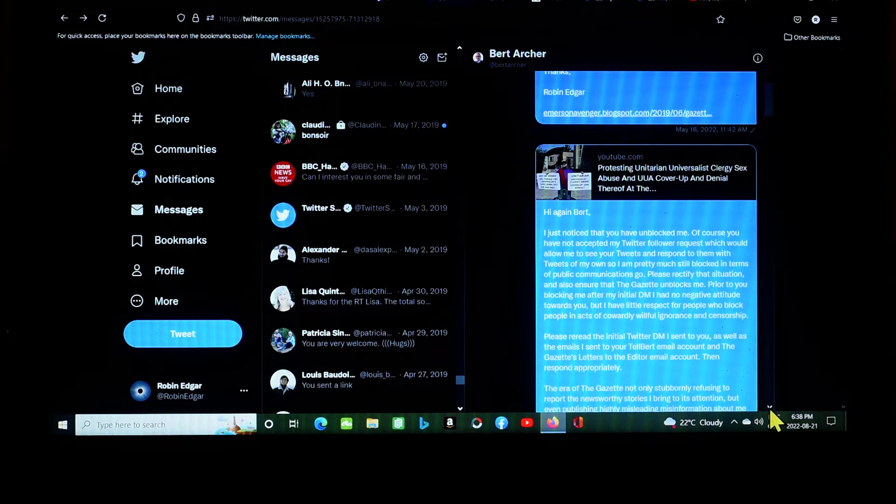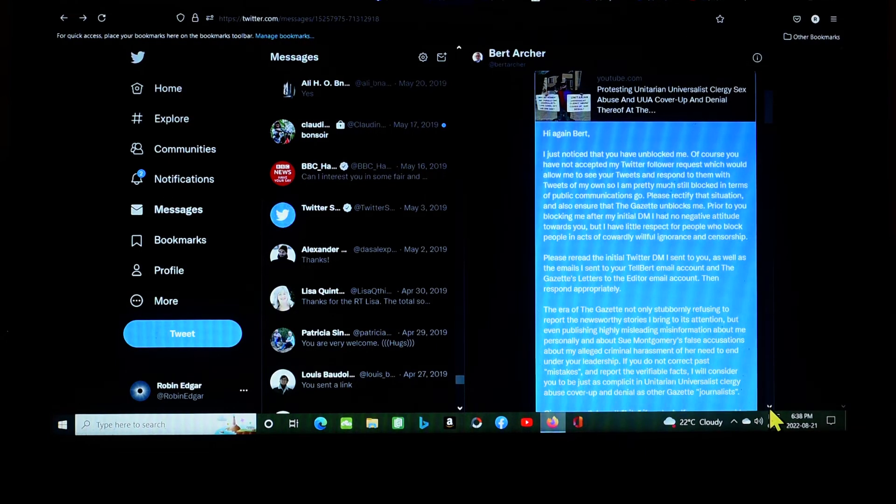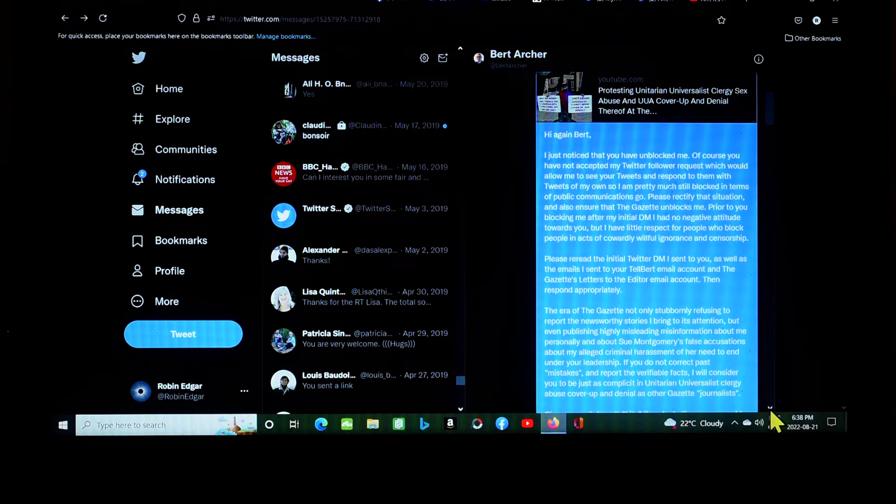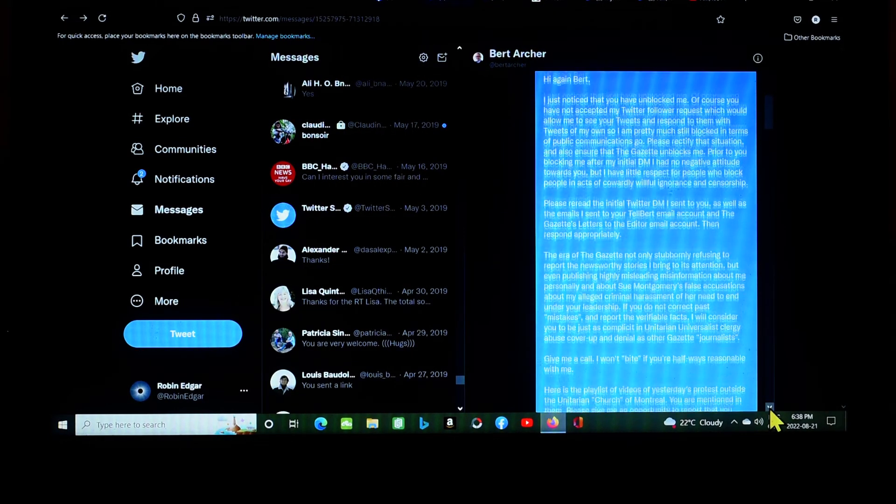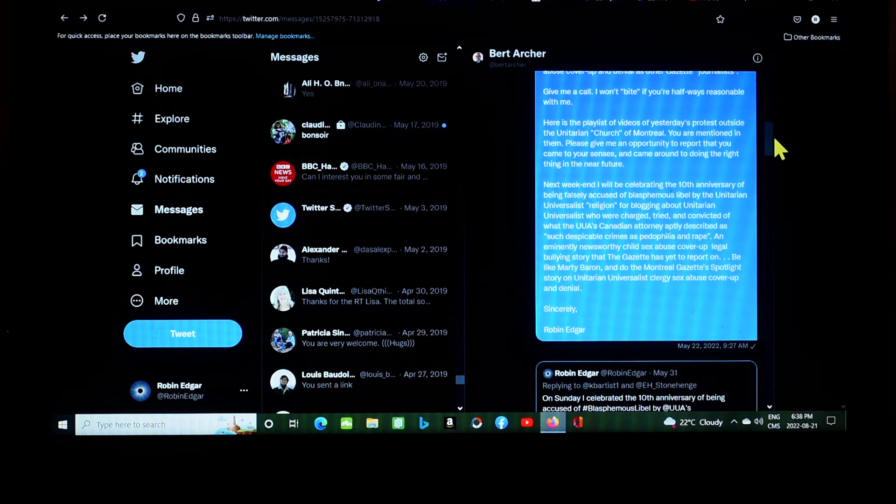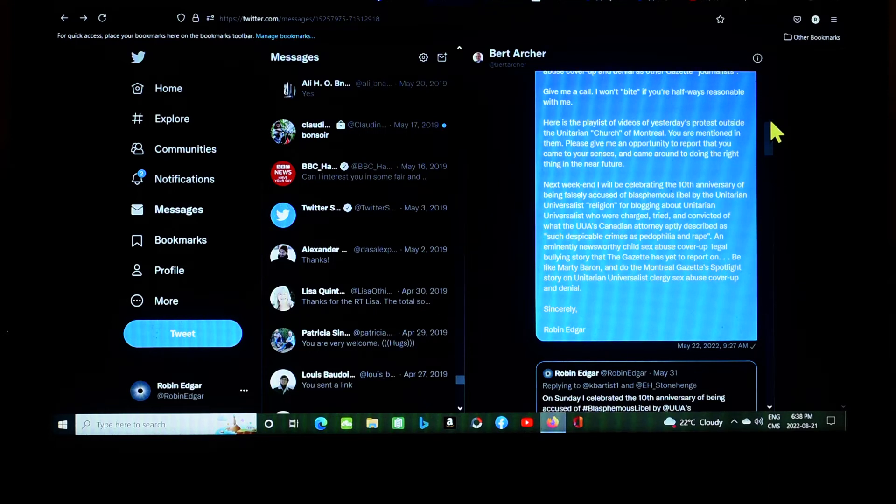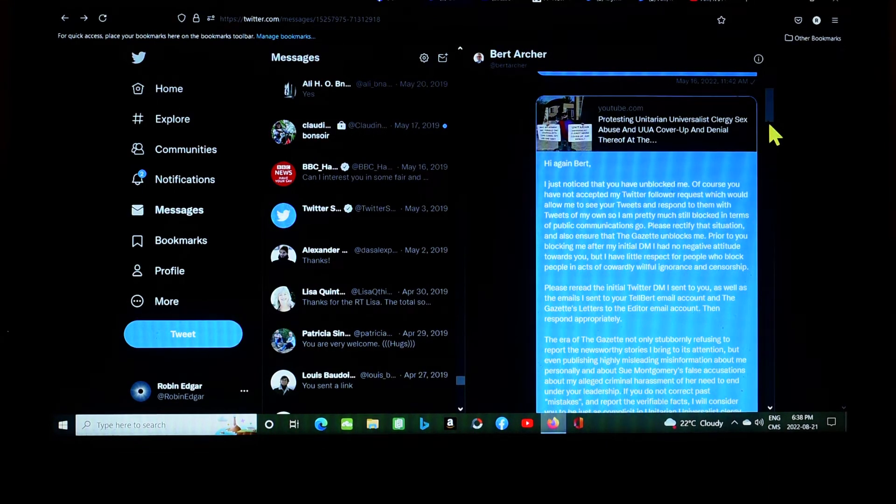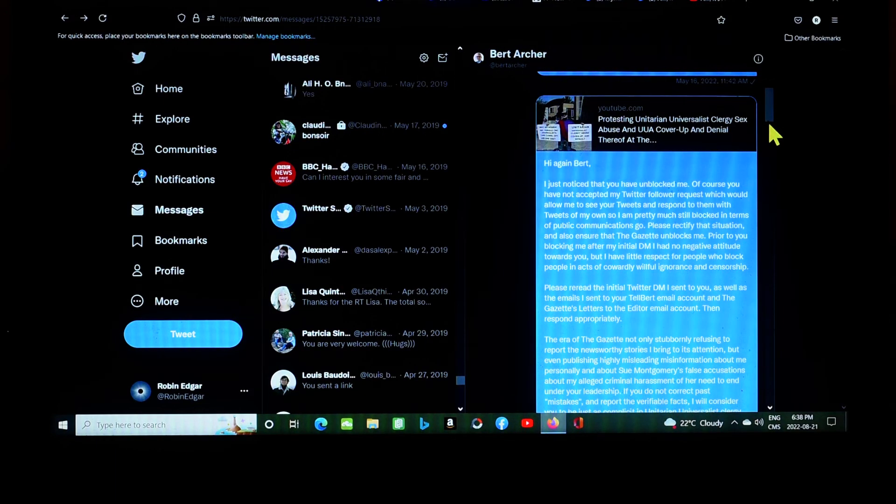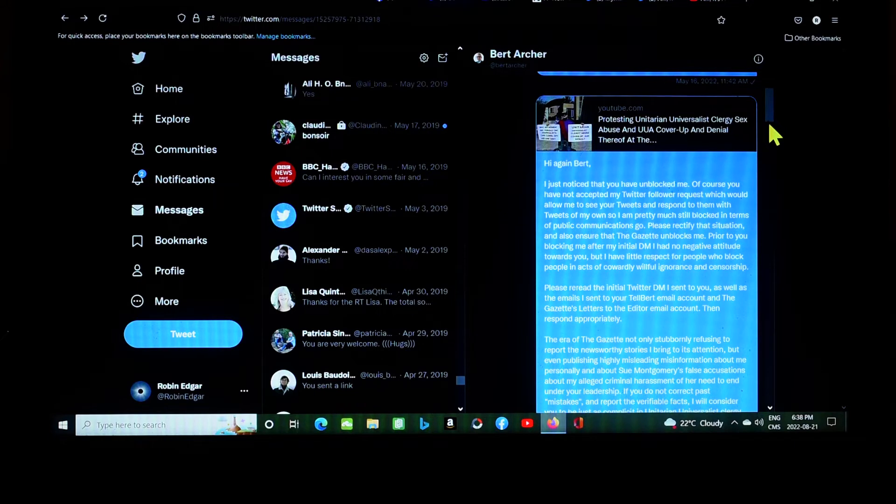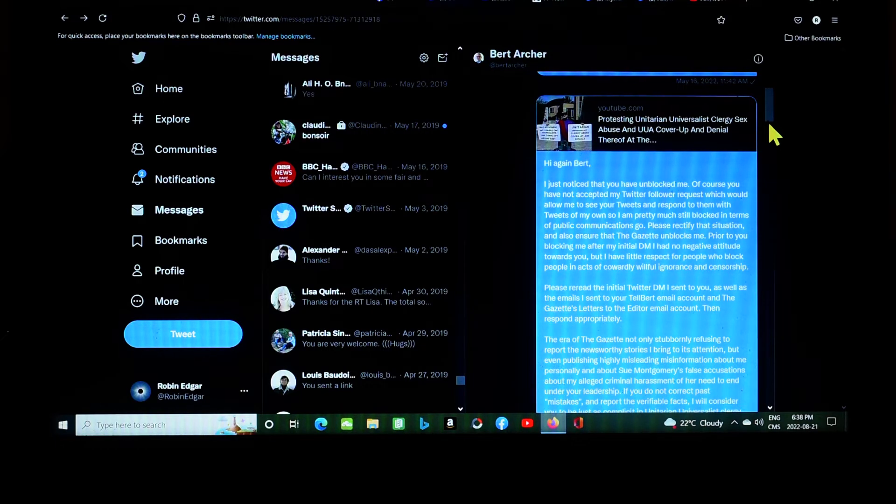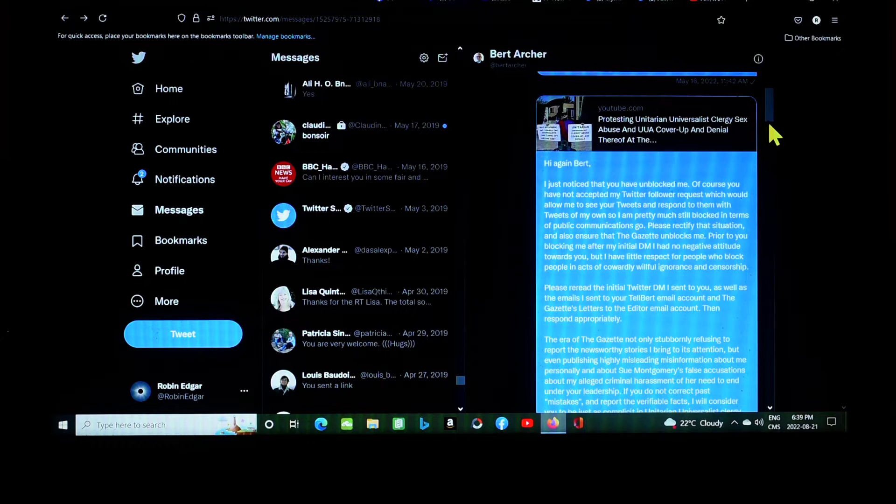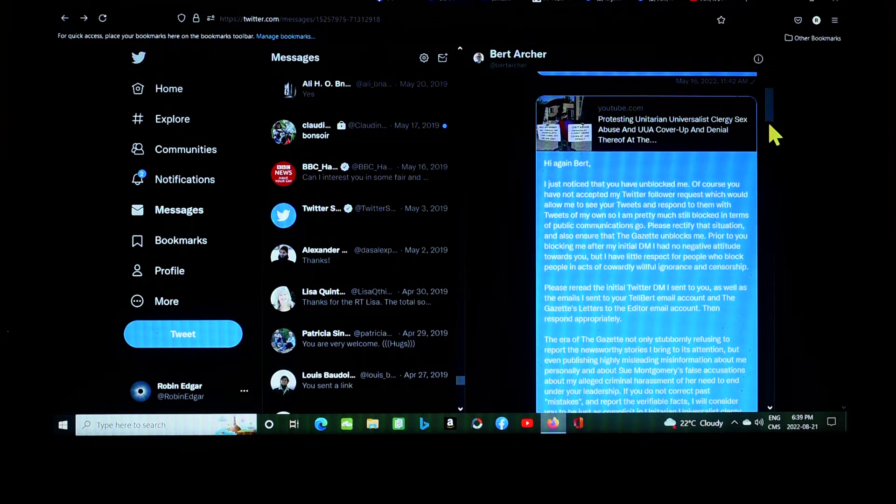For the record, I am celebrating the 24th anniversary of beginning my protest against Unitarian Universalist Clergy Abuse outside the Unitarian Church of Montreal this month. At the end of May and beginning of June, I will be celebrating the 10th anniversary of being accused of violating Canada's blasphemy law for blogging about Unitarian Universalist Pedophiles and Rapists. Please ensure that Gazette readers read the capital T truth about Unitarian Universalist Clergy Abuse Cover-Up and Denial and Sue Montgomery's complicity in child sex abuse cover-up and denial in the coming weeks. And I linked to an Emerson Avenger blog post regarding the Gazette. That's some months ago now, May 16th. It's now August 21st, so several months went by. Sent him another message. May 22nd, so a few days later, about six days later, almost a week later I sent him another message, with a link to a video of my protest outside the Unitarian Church of Montreal.